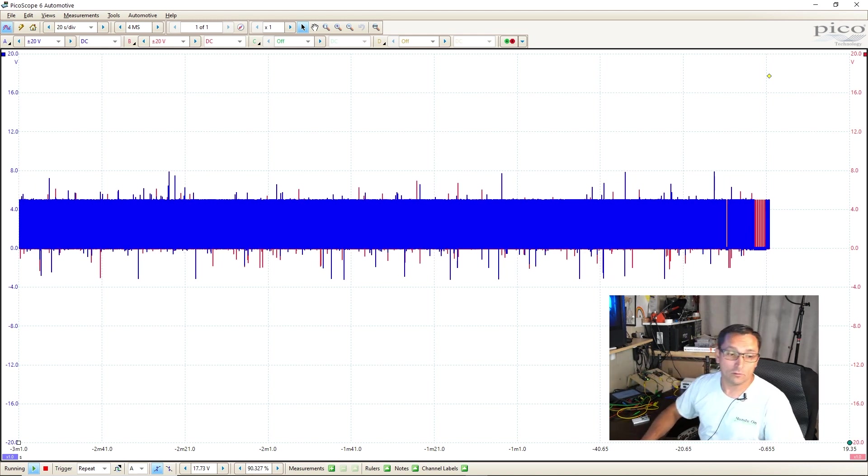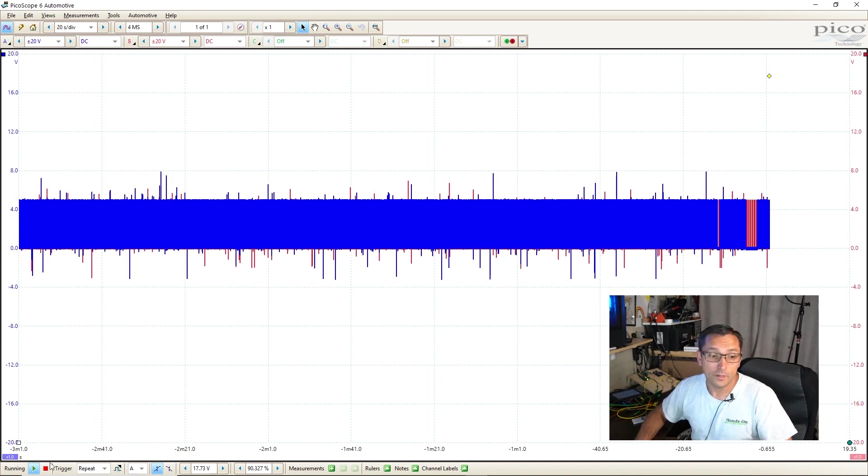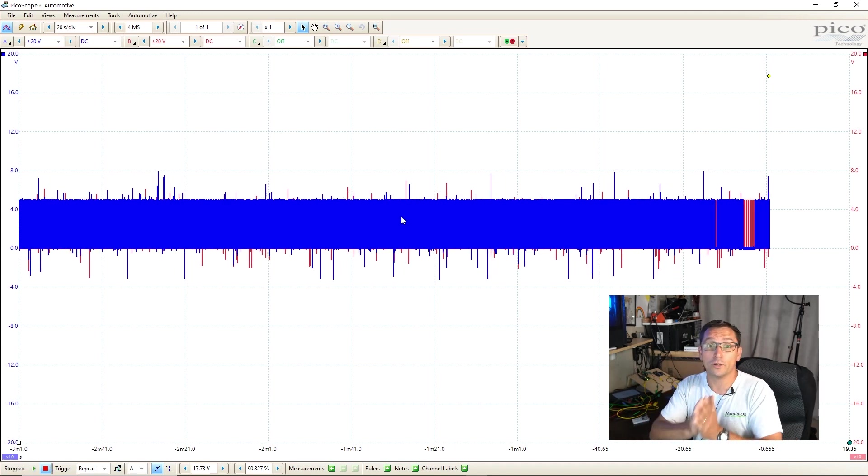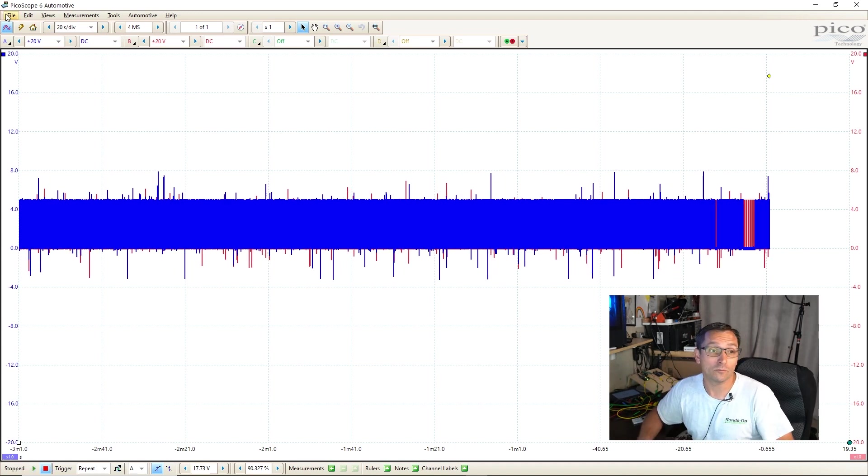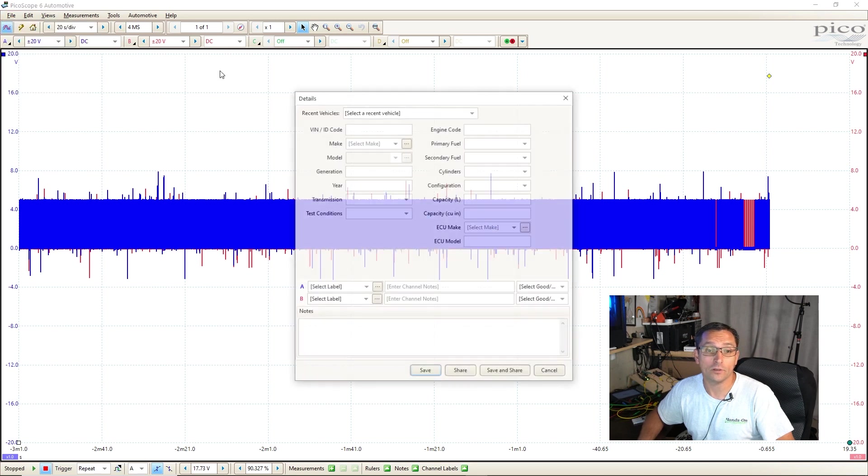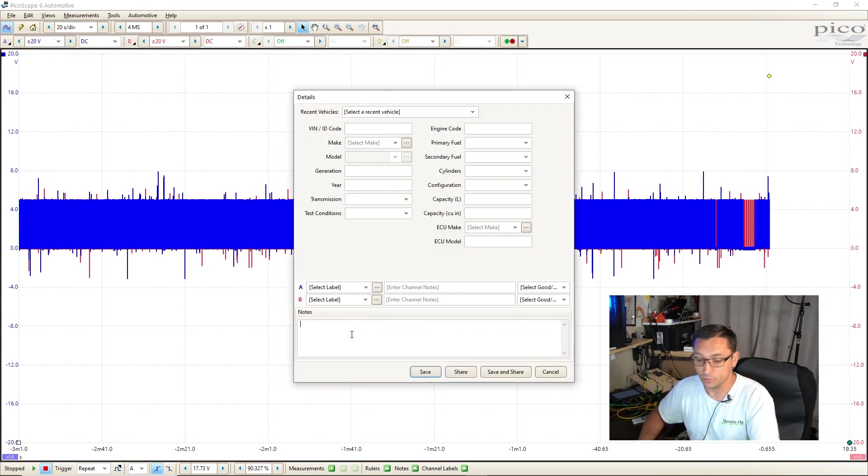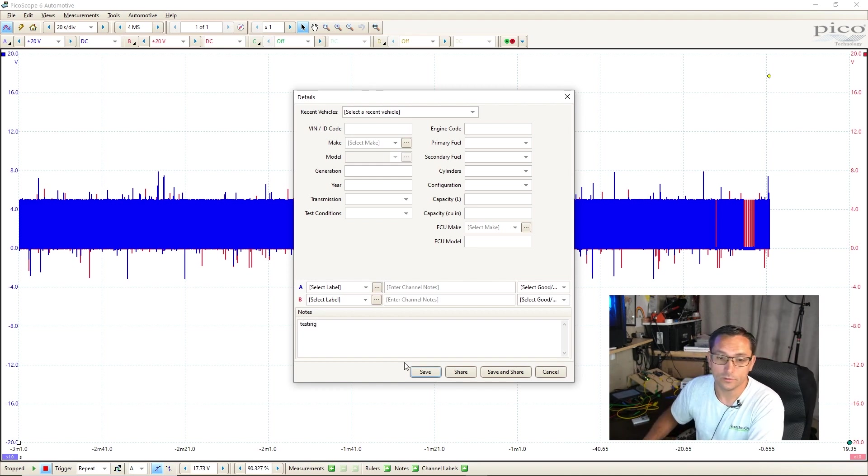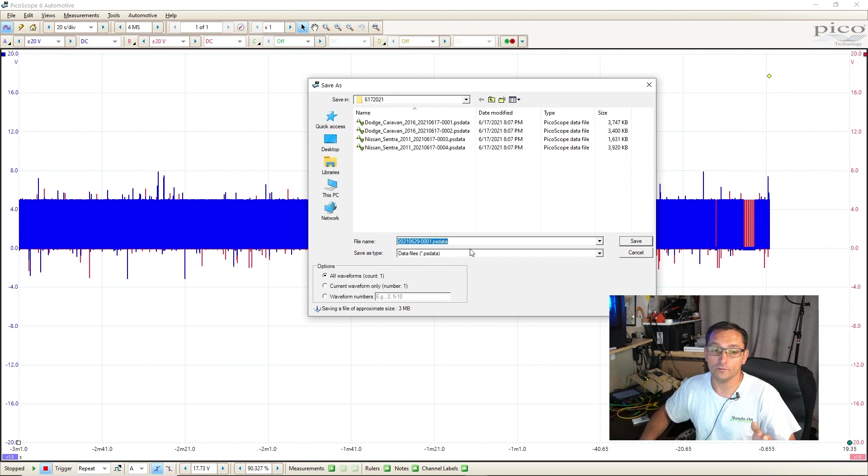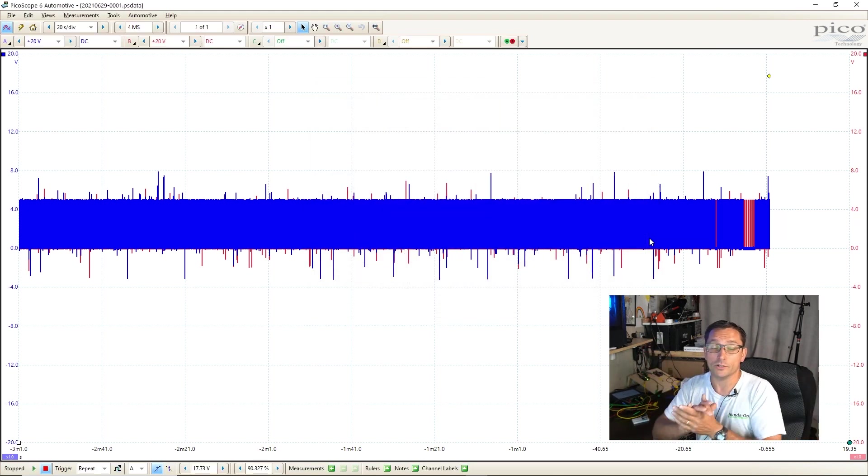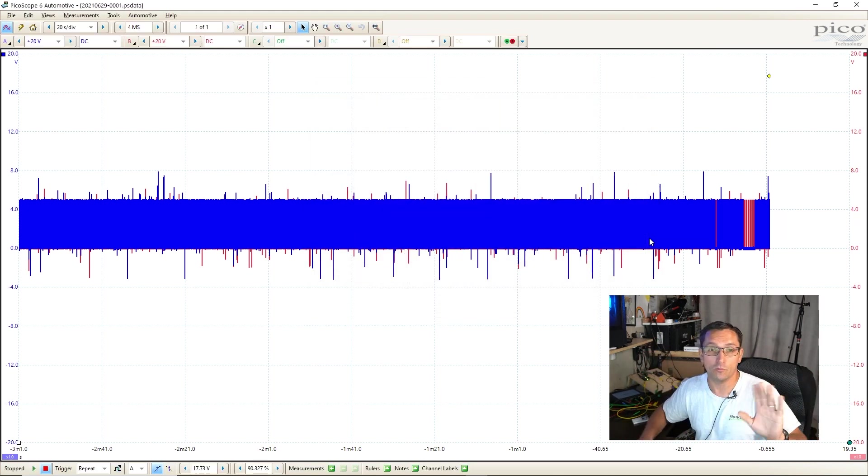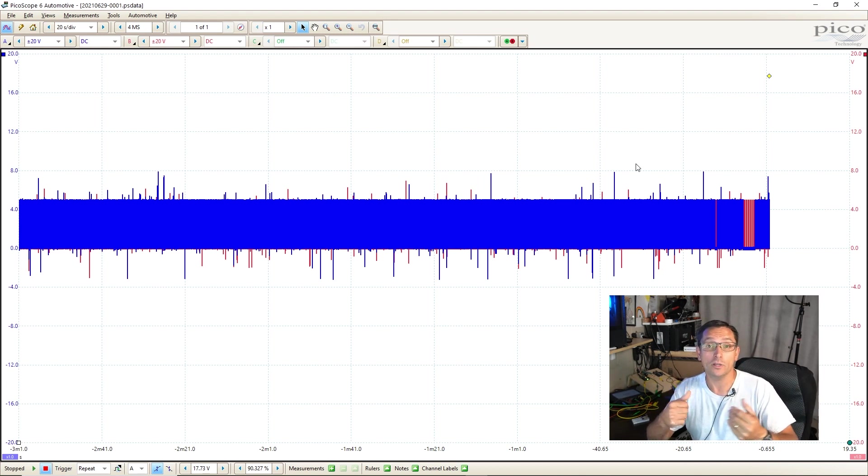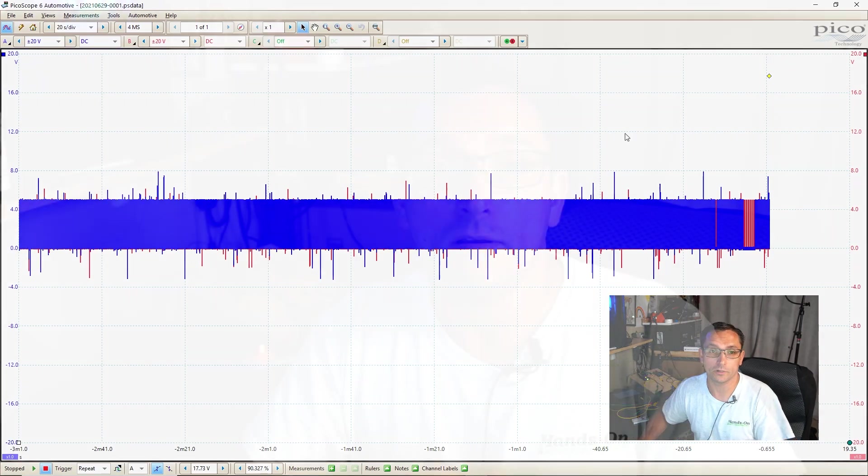So let's take a look. We would stop our scope, and in this instance, it's extremely important that you save it. You go file, and then you want to save as, and save it as all the information that you want, and we just put testing here. You want to save that because if you don't save it, you will lose all that information. So you always save it before you go messing around if you have an important capture, and one of these intermittent problems would be an important capture.